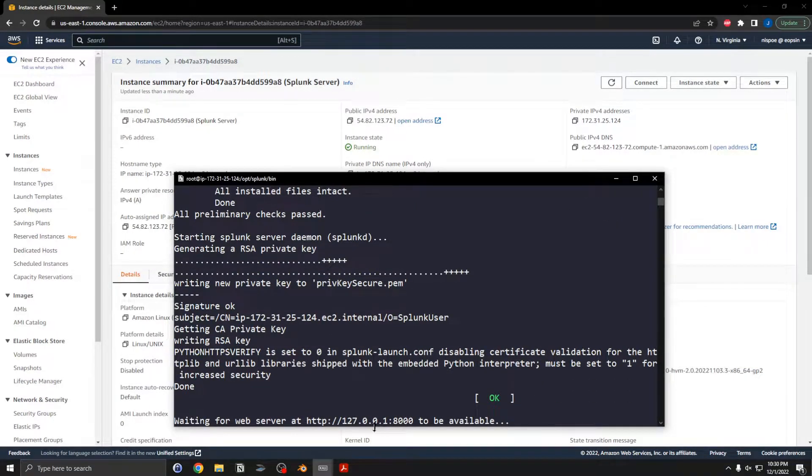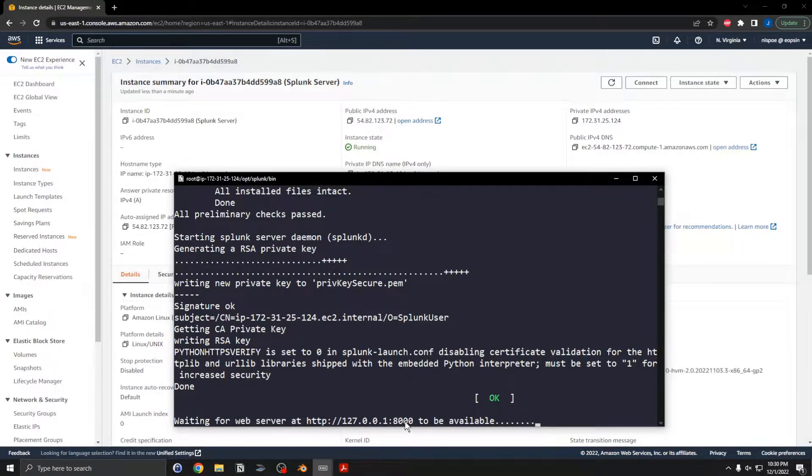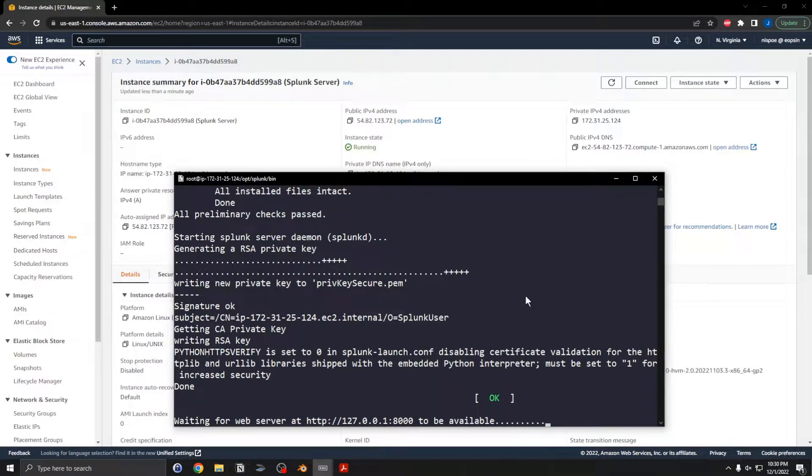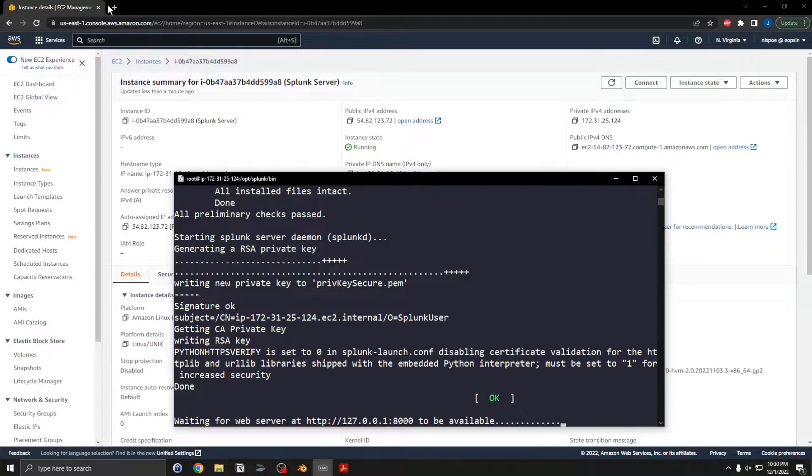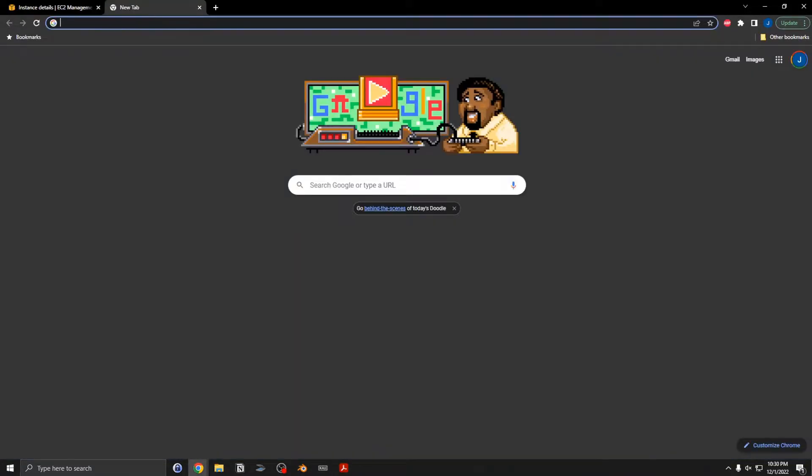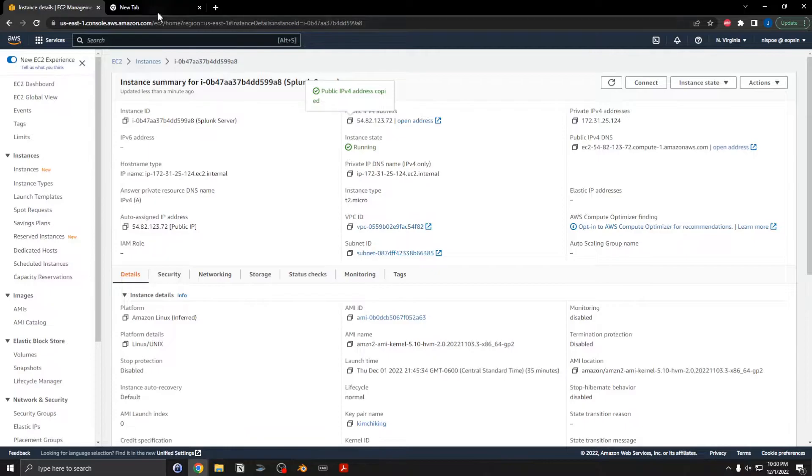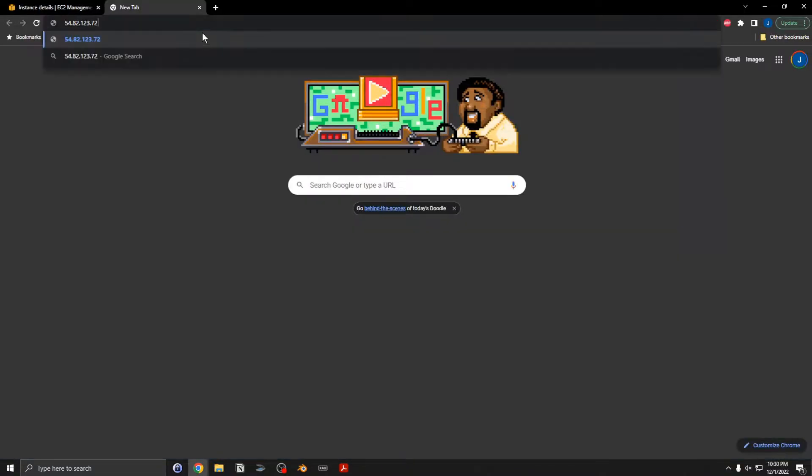Okay, and then this will start a web server on port 8000. Let's see here. So if I go to this server and open up a browser, I can go to this public IP address and port 8000.